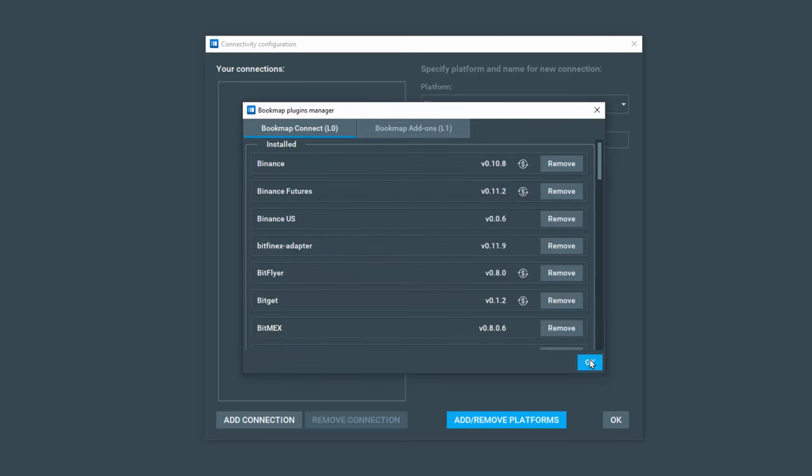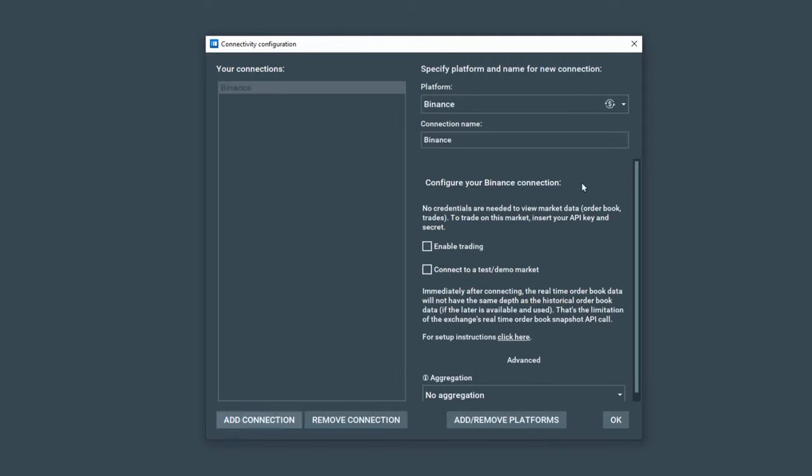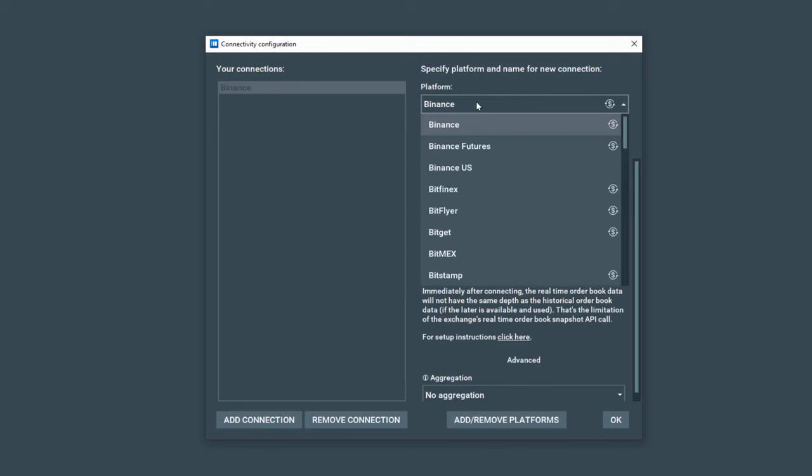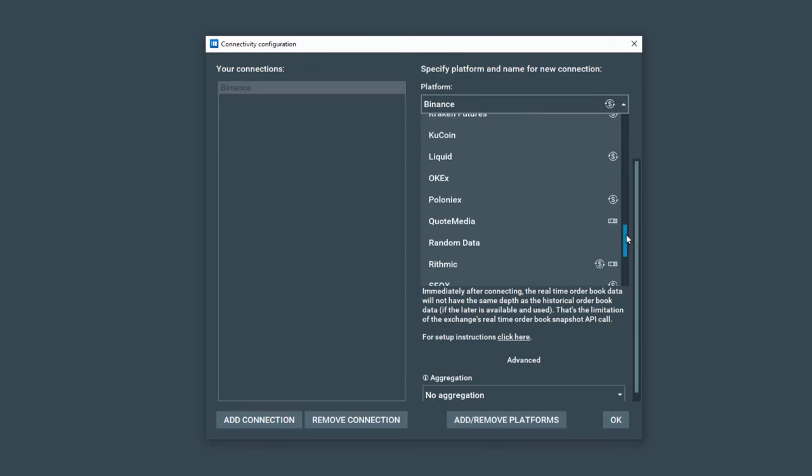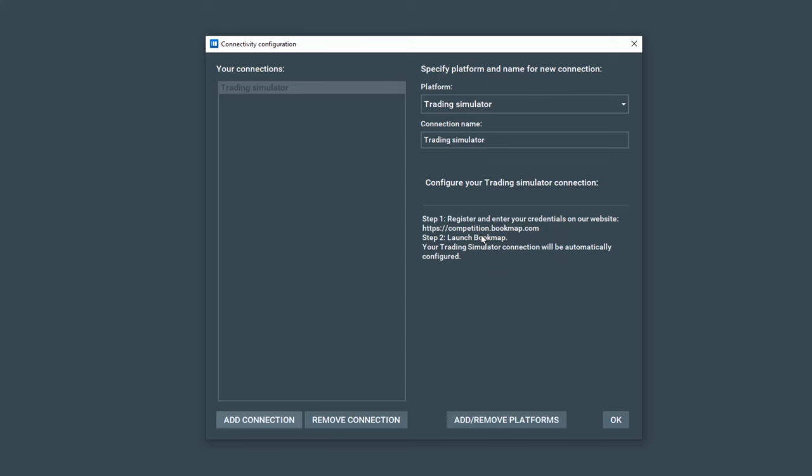Let's close the Bookmap plugins manager window and now we're going to add a connection. Let's click on add connection and then from the platform drop down here, click on it and then we're going to scroll down and you now should see access to the trading simulator here. Let's select it and click OK.